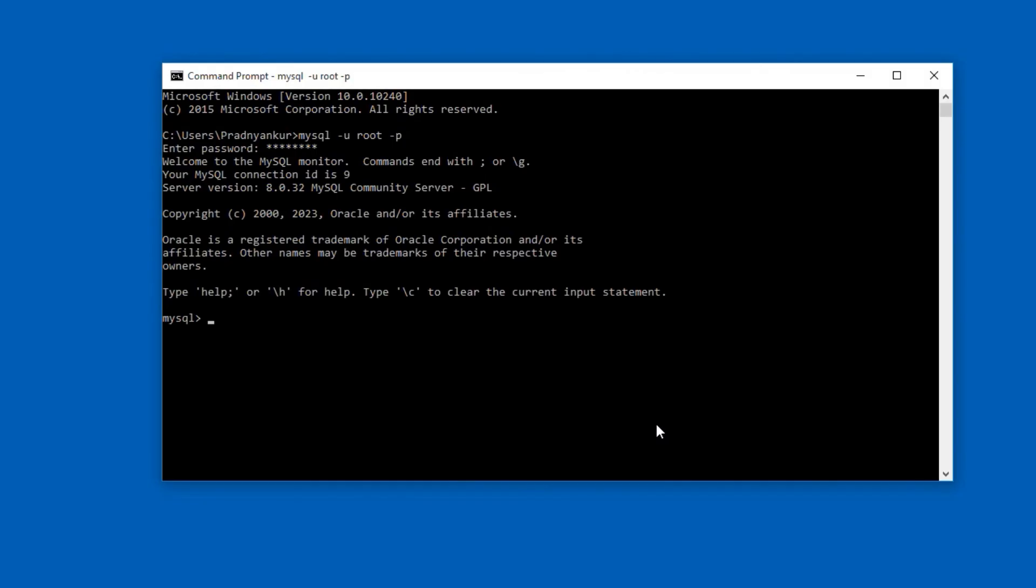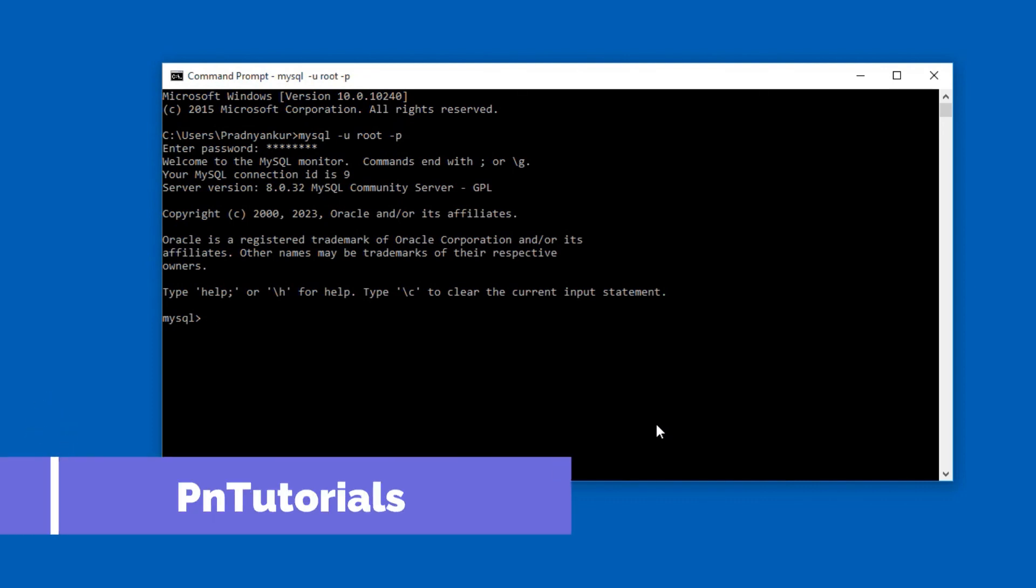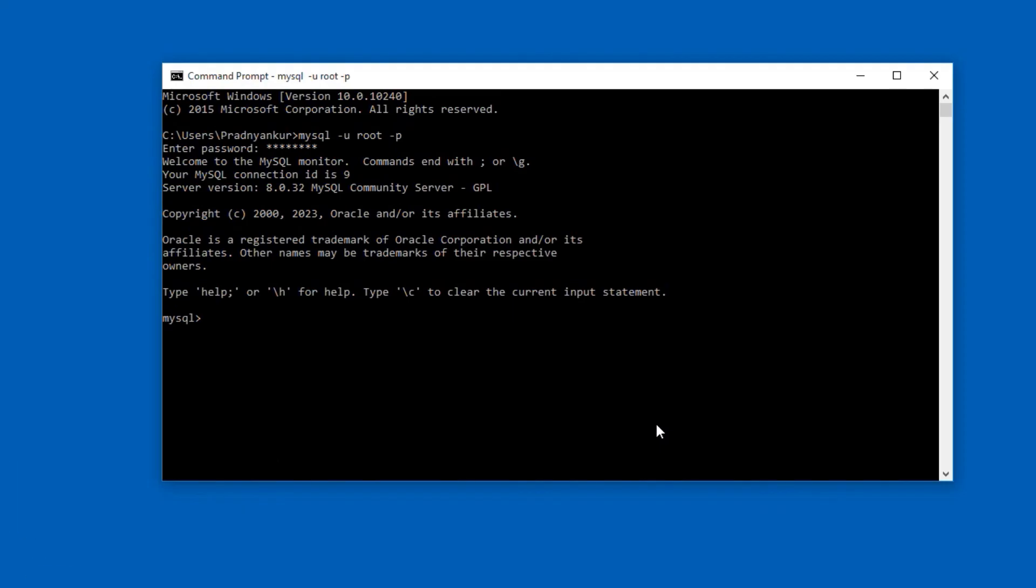If in your case it didn't work, maybe check out the environment variables for any typos and space. Also, you can restart your computer and try again. If it still doesn't work, let me know in the comments and I will do my best to help you ASAP.